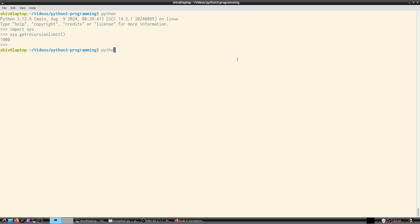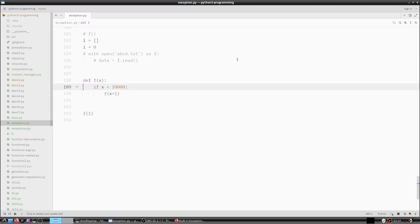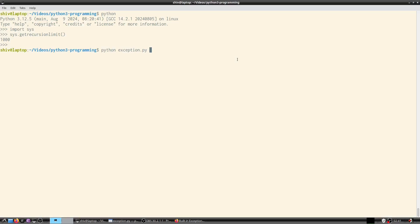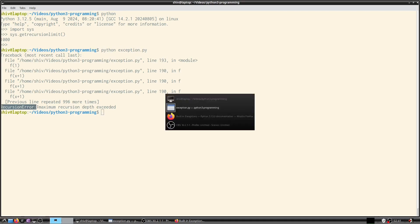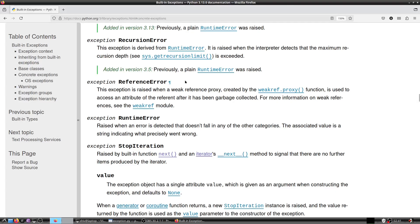Running this, the exception clearly says 'maximum recursion depth exceeded' — that is the RecursionError. There is no way to do tail recursion in Python because it does not optimize tail calls.